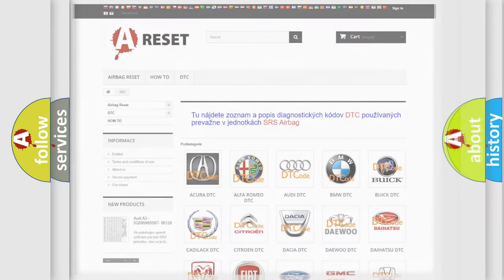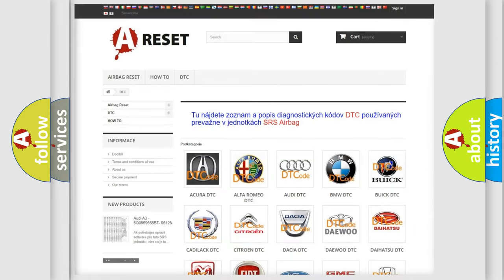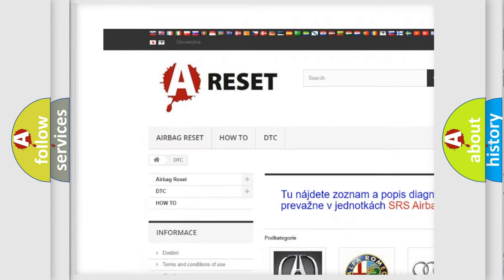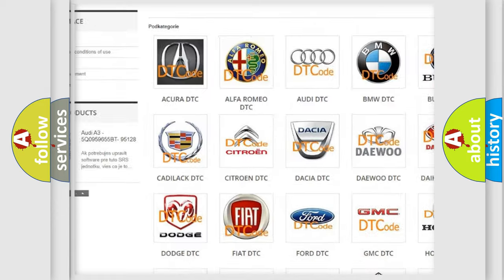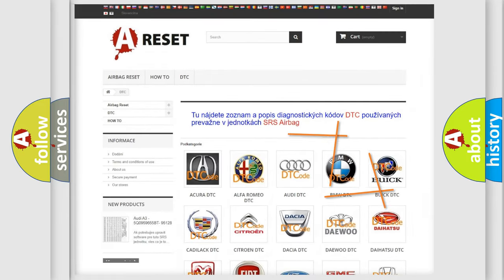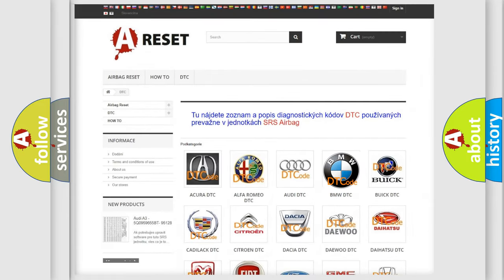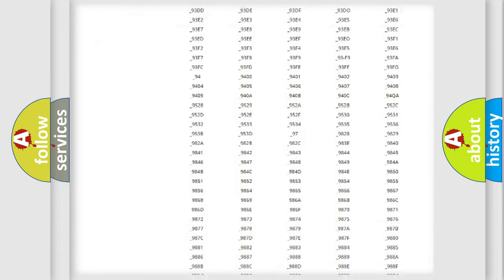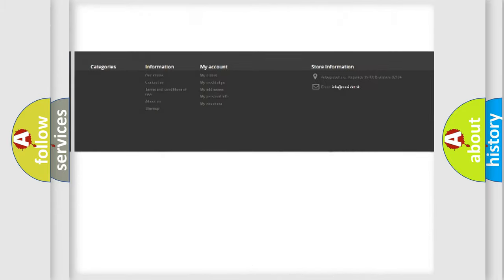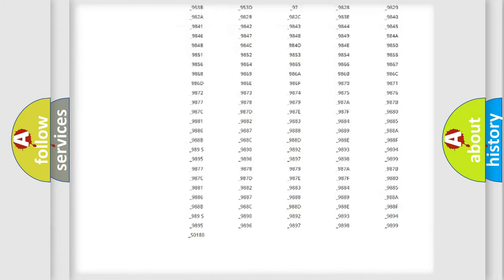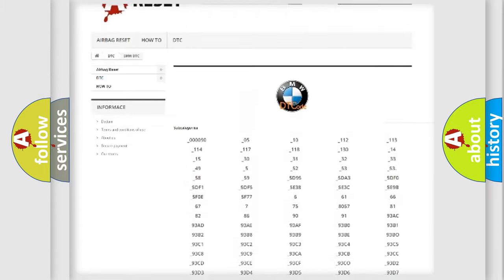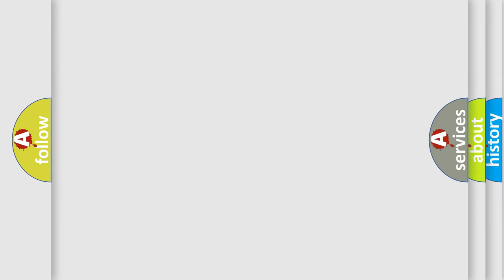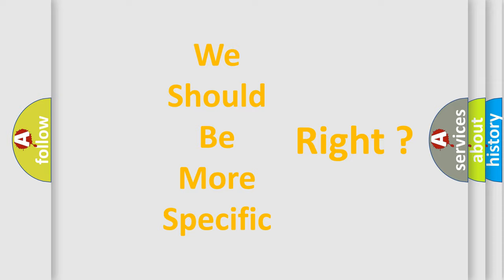Our website airbagreset.sk produces useful videos for you. You do not have to go through the OBD2 protocol anymore to know how to troubleshoot any car breakdown. You will find all the diagnostic codes that can be diagnosed in BMW vehicles, and also many other useful things. The following demonstration will help you look into the world of software for car control units.